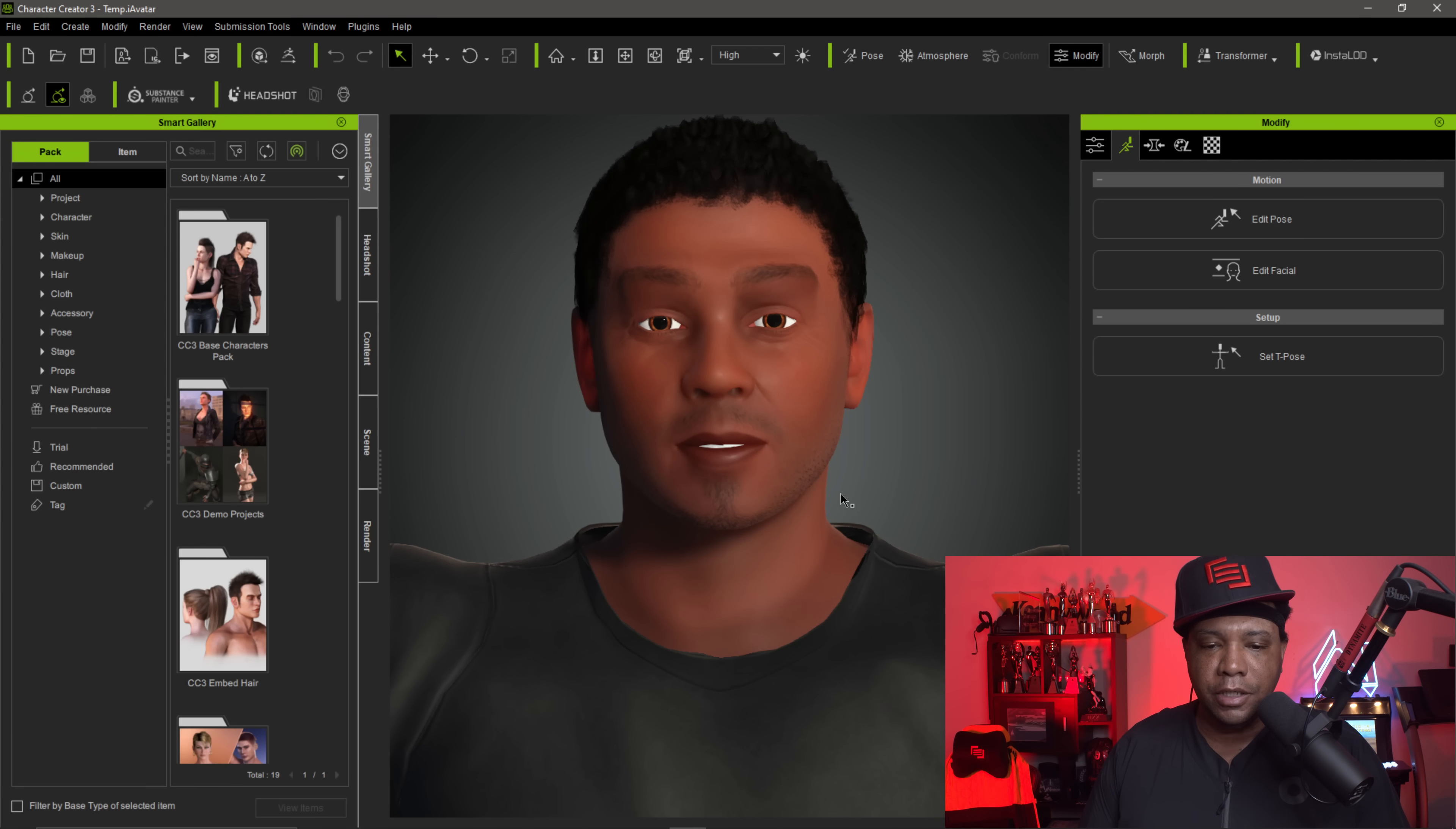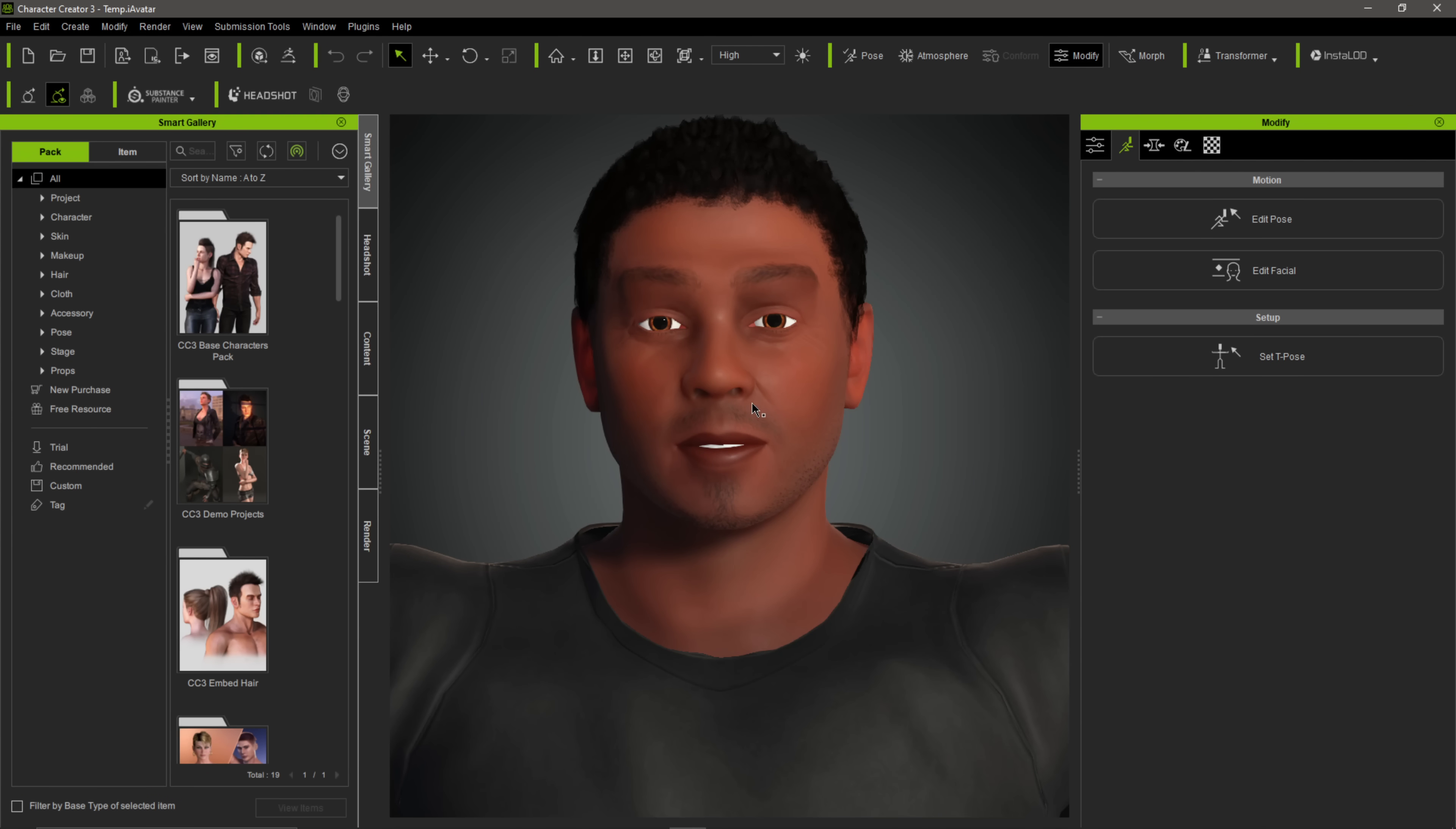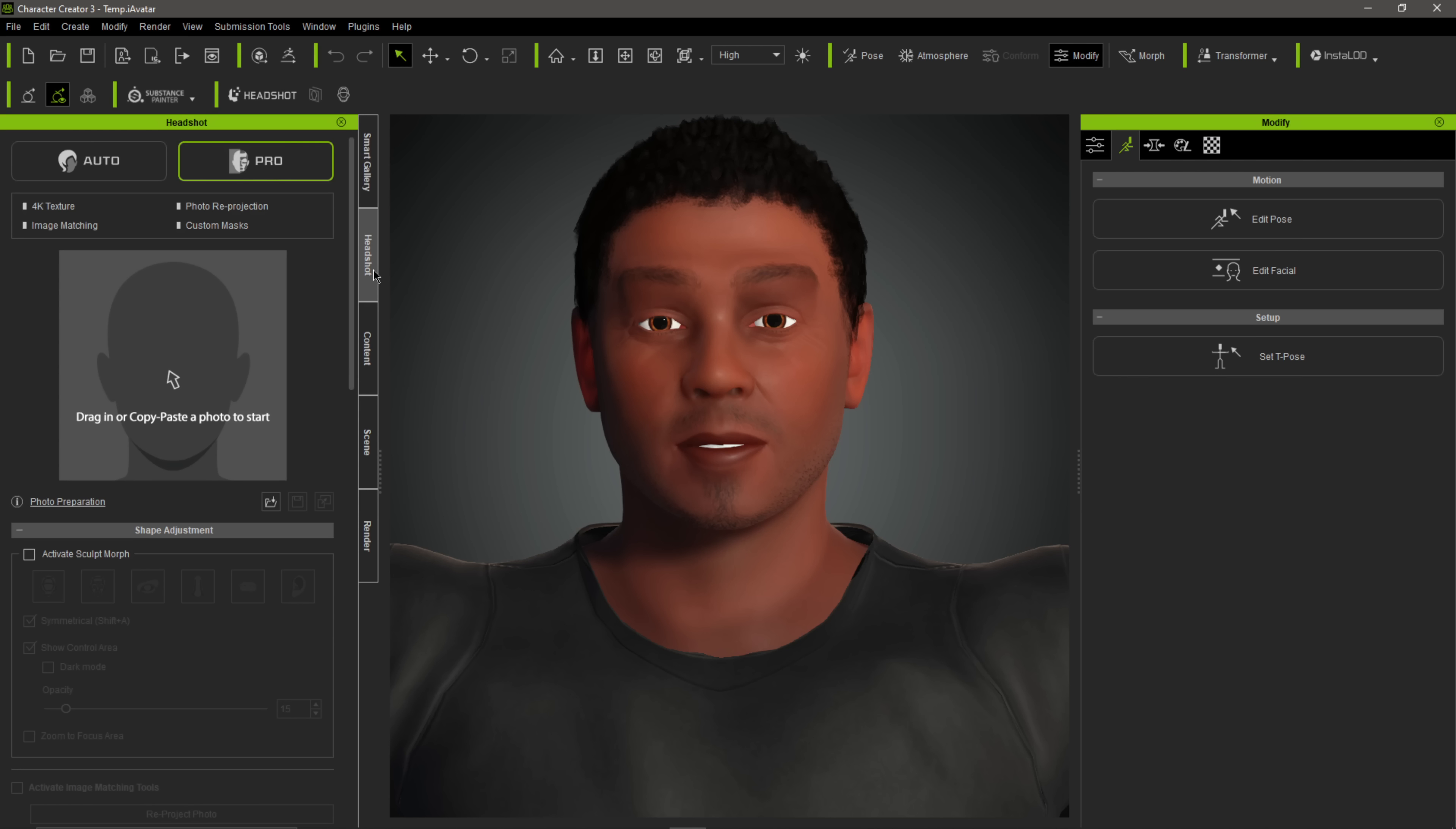So to get started, this is a character that I made in Character Creator 3. This is actually me. I used the plugin Headshot, which I have right here. All I did was drag my photo in here, which I do have a tutorial on, but I have my character here in Character Creator 3. I'm happy with how this turned out so far.